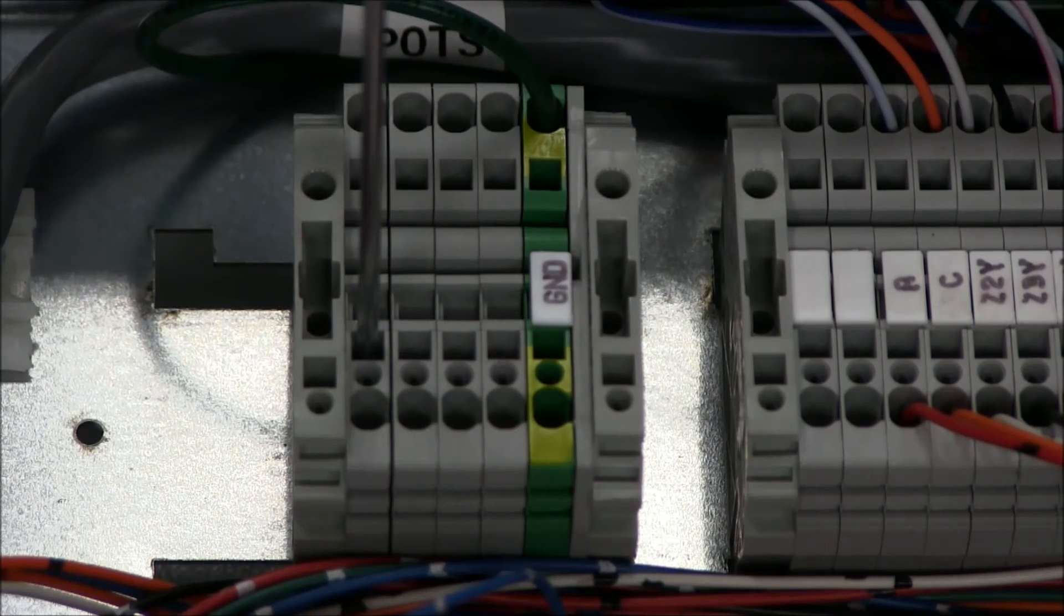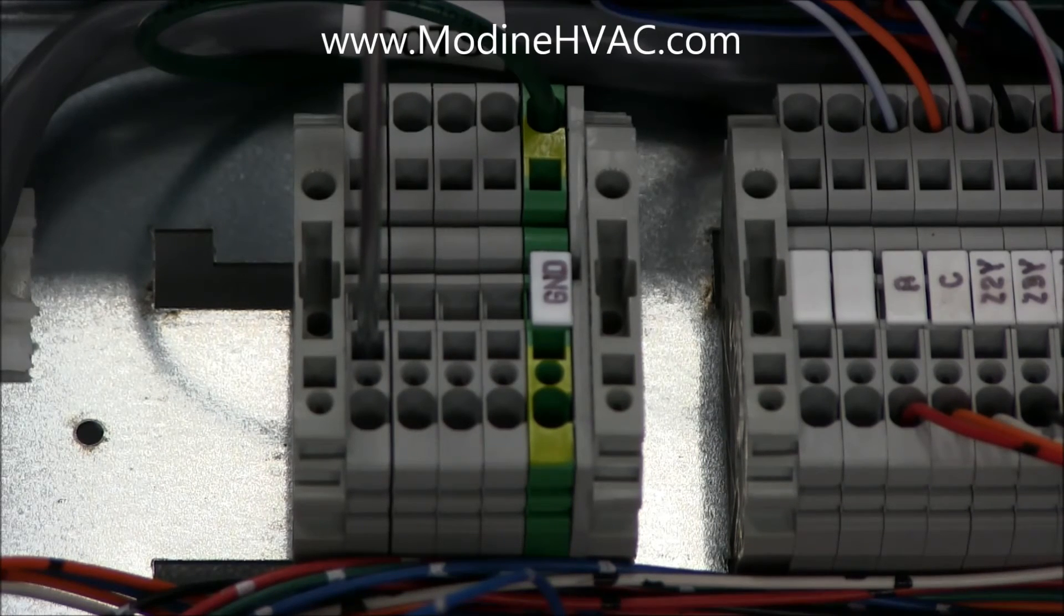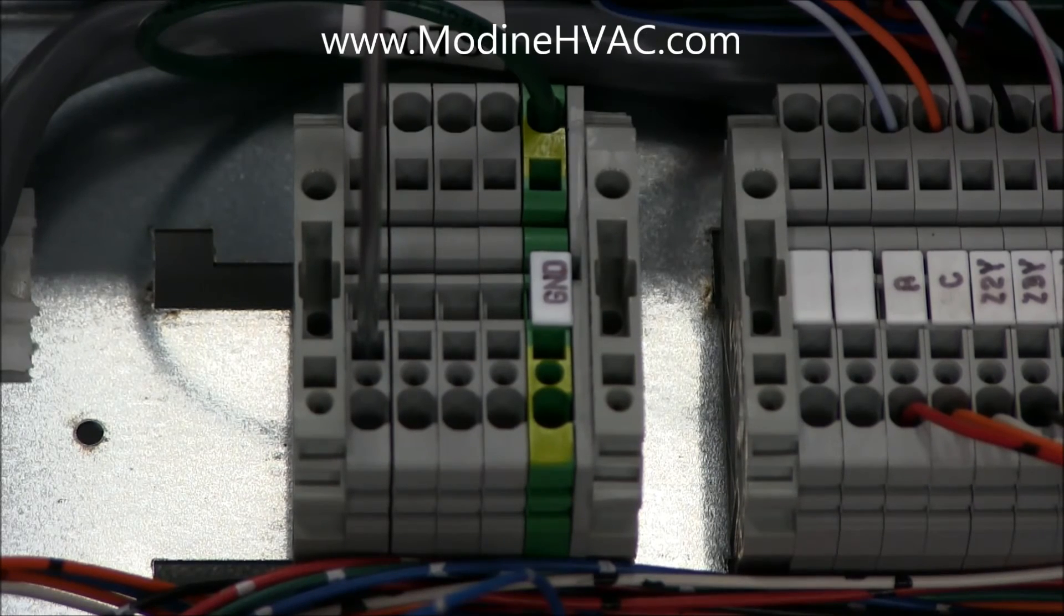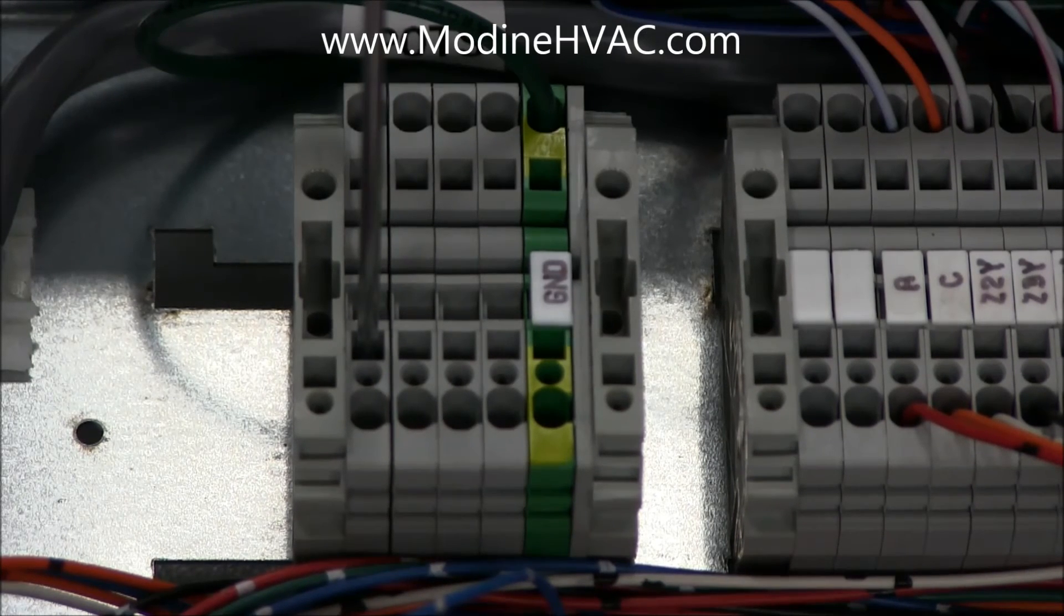For more info, please visit www.modinehvac.com